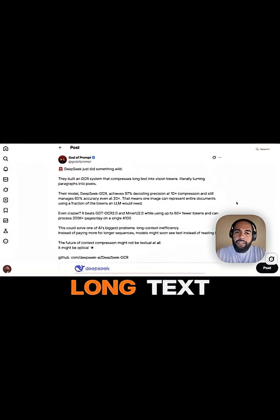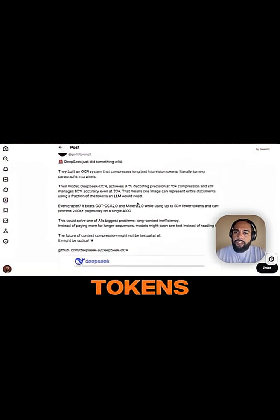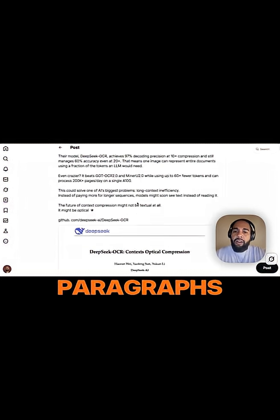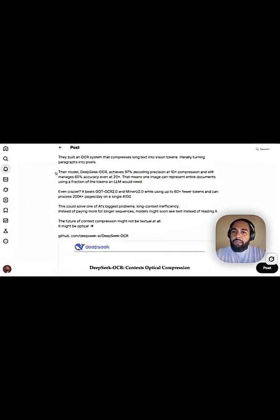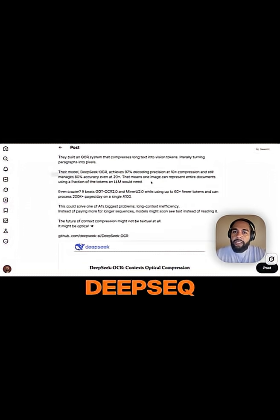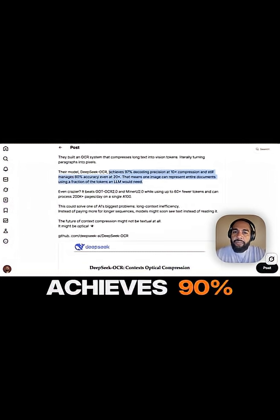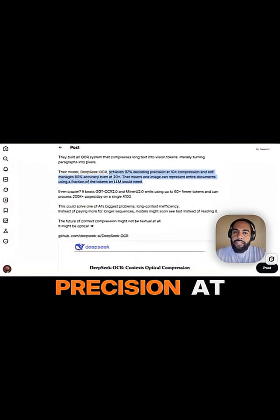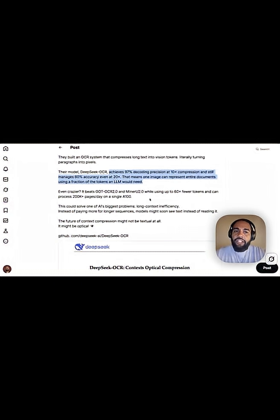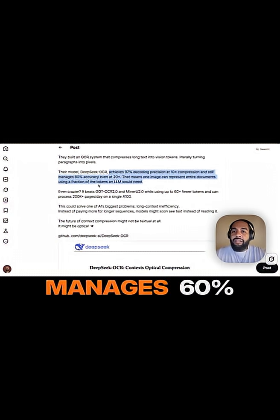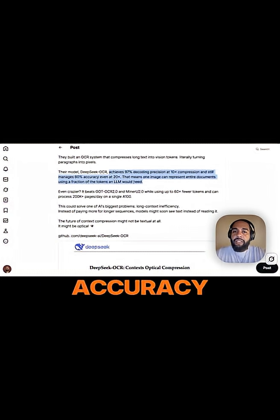This compresses long text into vision tokens, literally turning paragraphs into pixels. Their model, DeepSeq, achieves 90% decoding precision at 10x compression and still manages 60% accuracy.